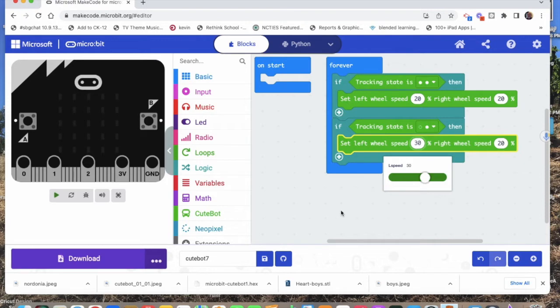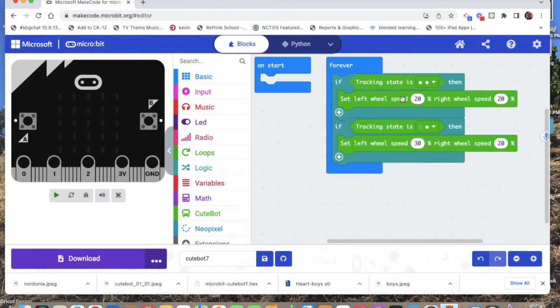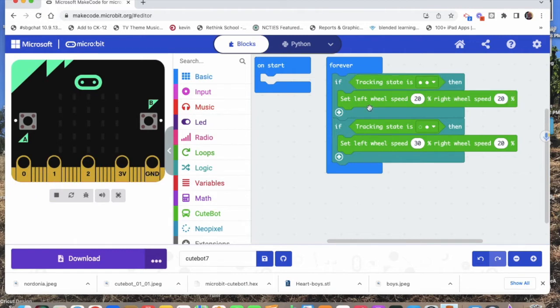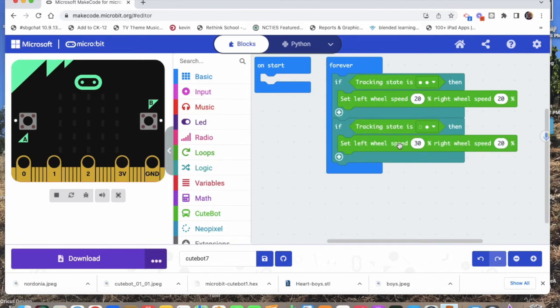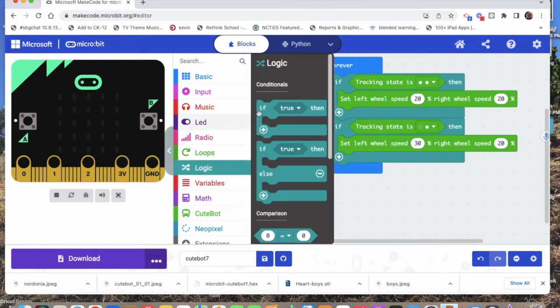If both sensors say yes, go straight. If the right sensor says yes and the left sensor says no, let's go a little bit faster on the left side so we turn to the right. Then obviously we need another if statement.